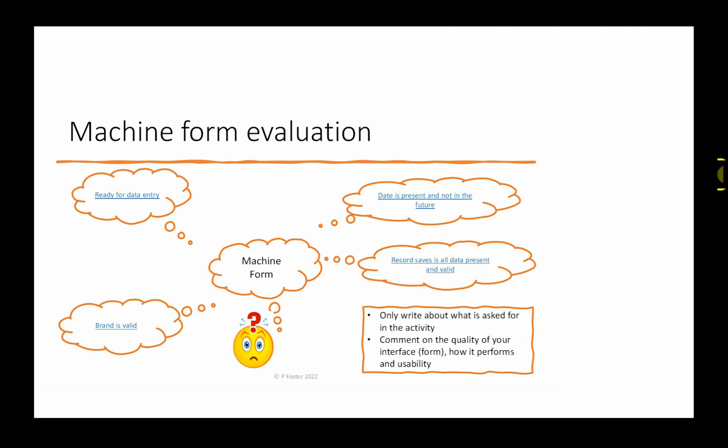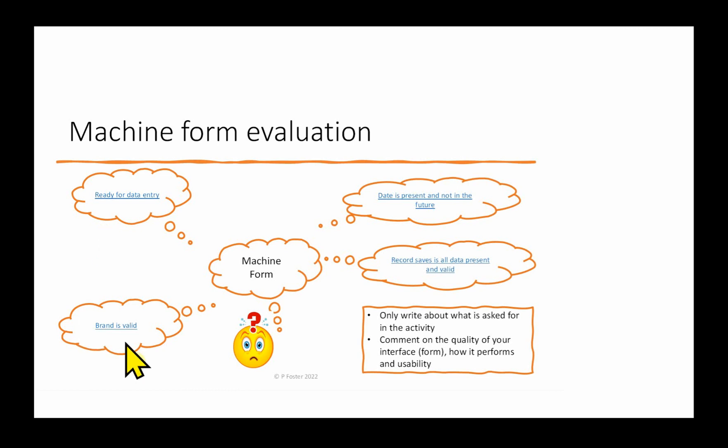So this can be split into four sub-parts. We need to make sure we cover: ready for data entry, that the brand is valid, that the date is present and not in the future, and the record saves all the data present and valid.